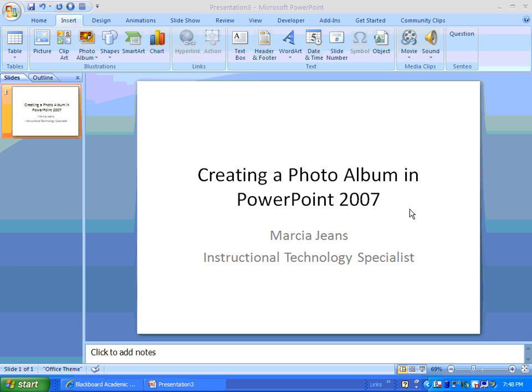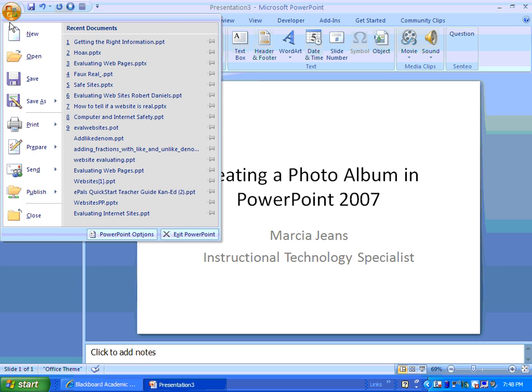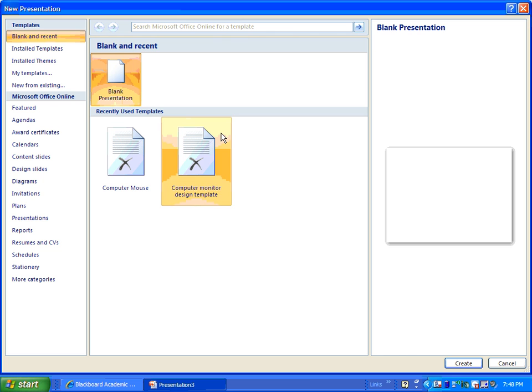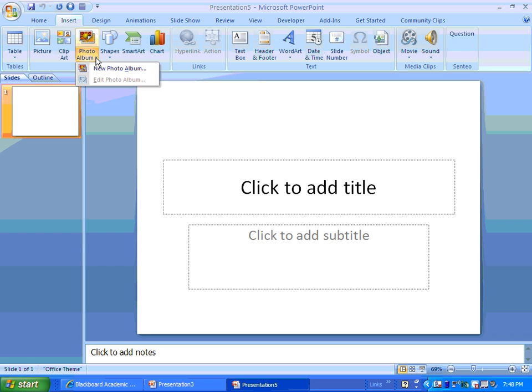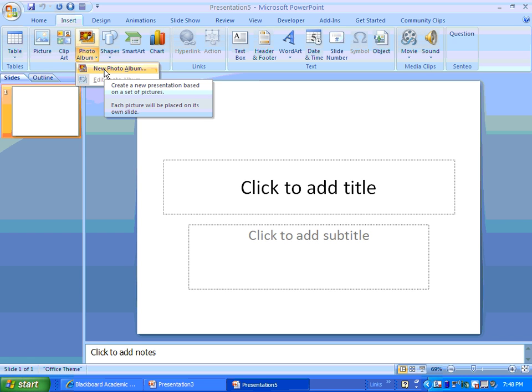So, to get started, what you'll do is you'll open up a brand new blank PowerPoint. From there, you're going to click on the Insert tab and click Photo Album, New Photo Album.